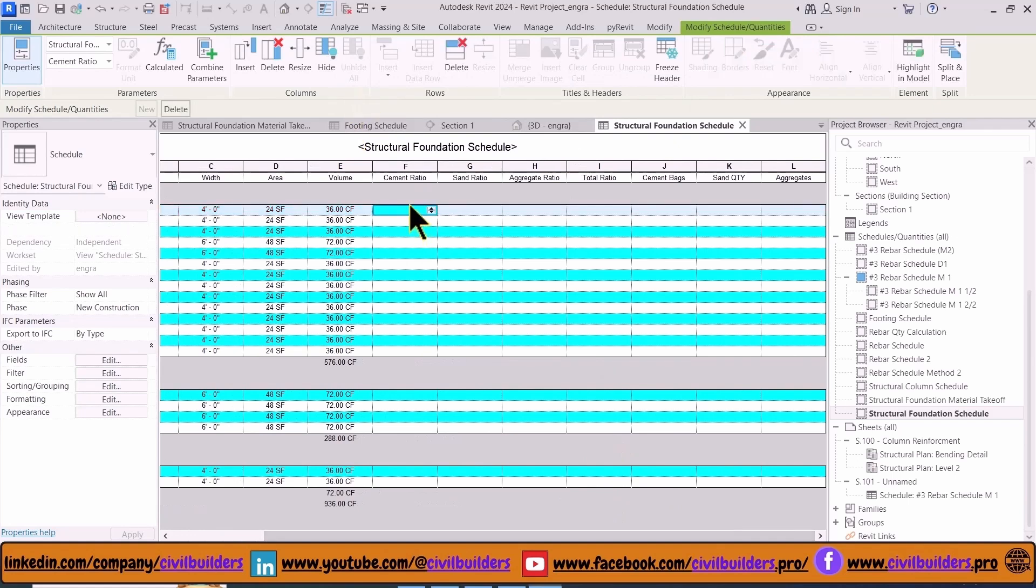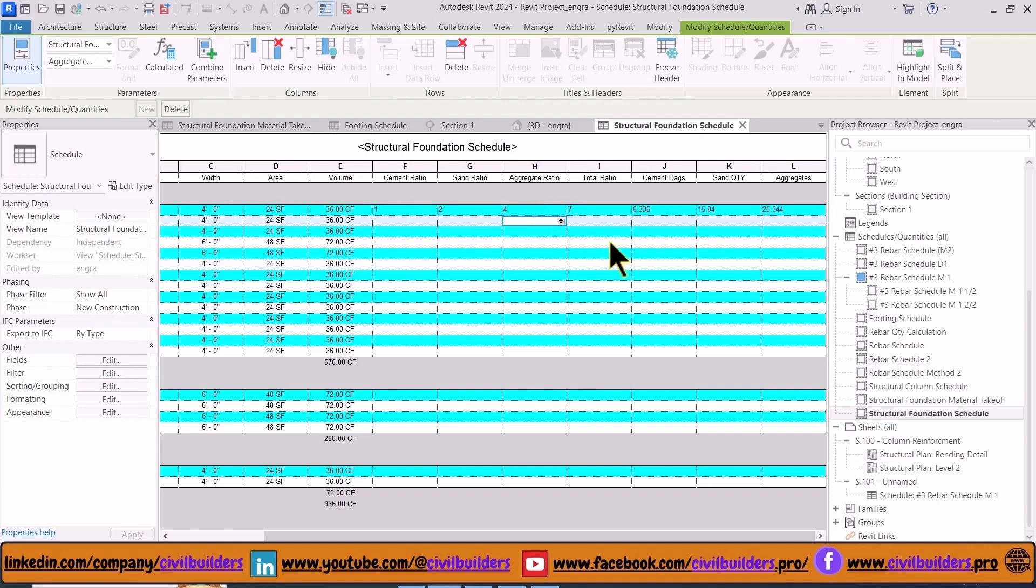Now we type the value of our mix design, 1:2:4. It automatically calculates our value of cement, sand, and coarse aggregates.